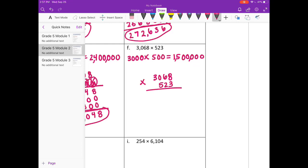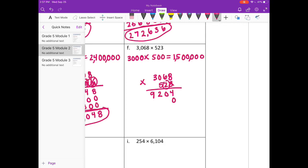3 times 8 is 24. 3 times 6 is 18, plus 2 is 20. 3 times 0 is 0. 3 times 3 is 9. Get rid of what we've carried. Done with the 3, on to the 2. The 2 is in the tens place, so we need our placeholder.